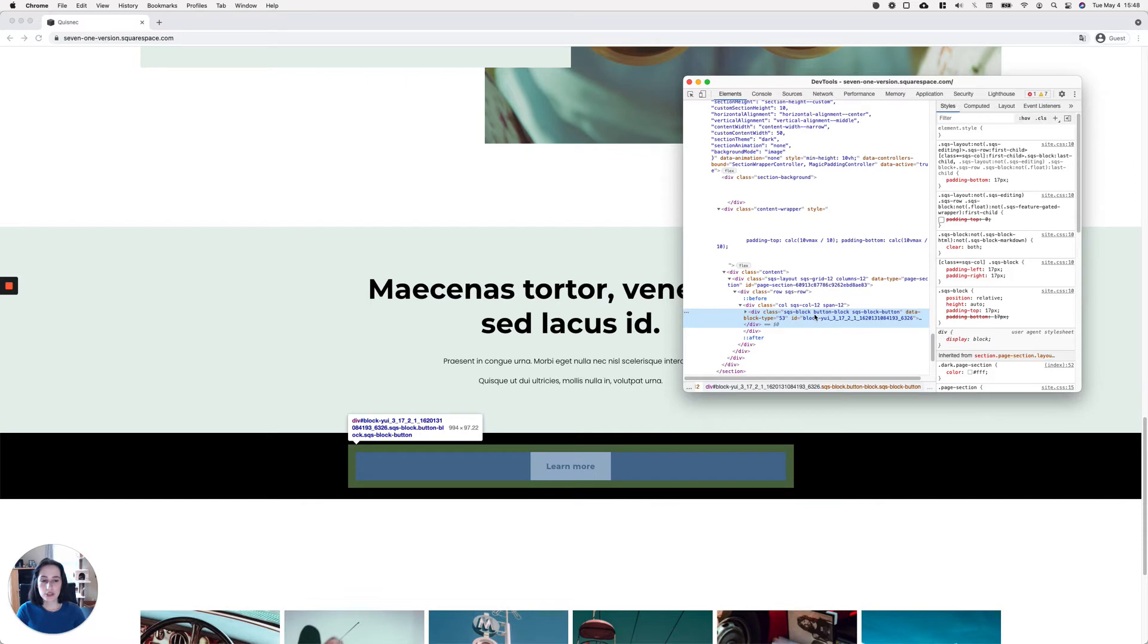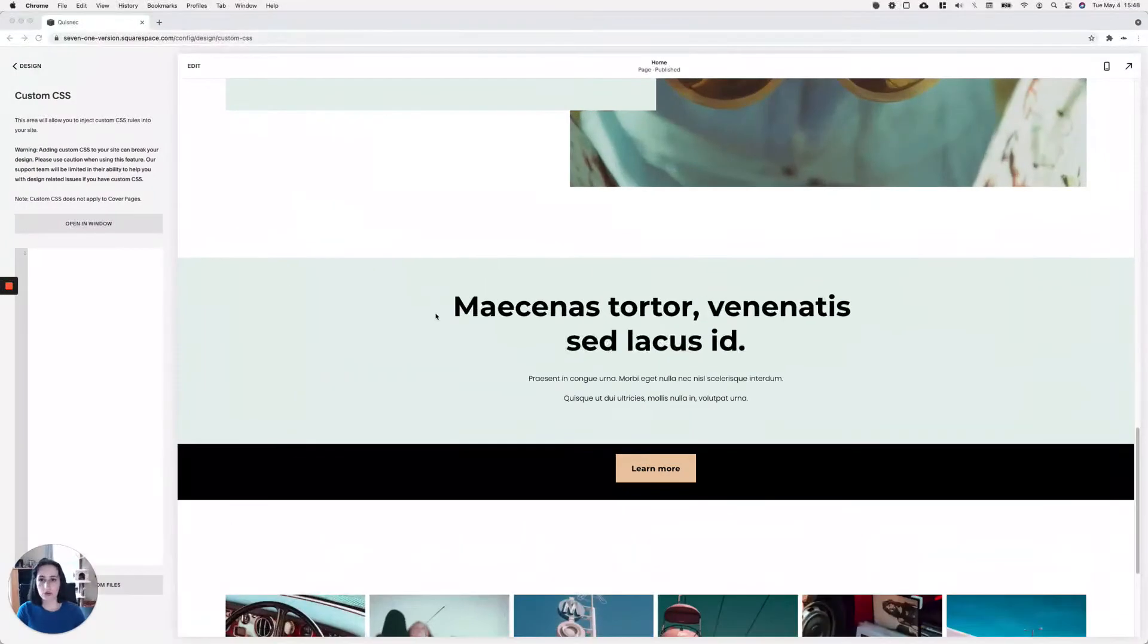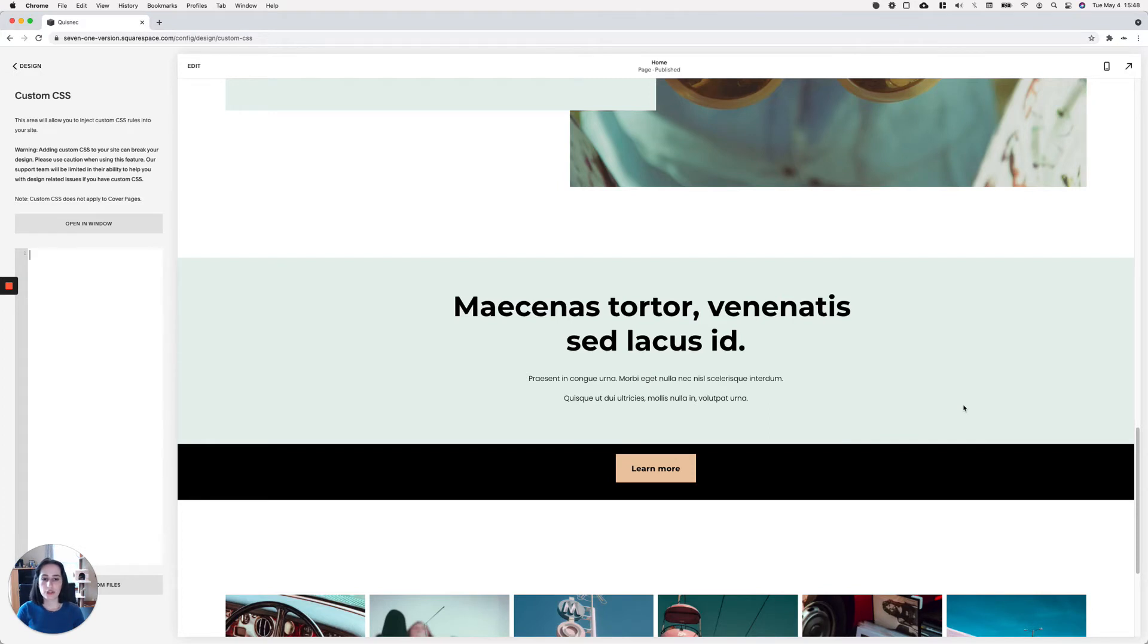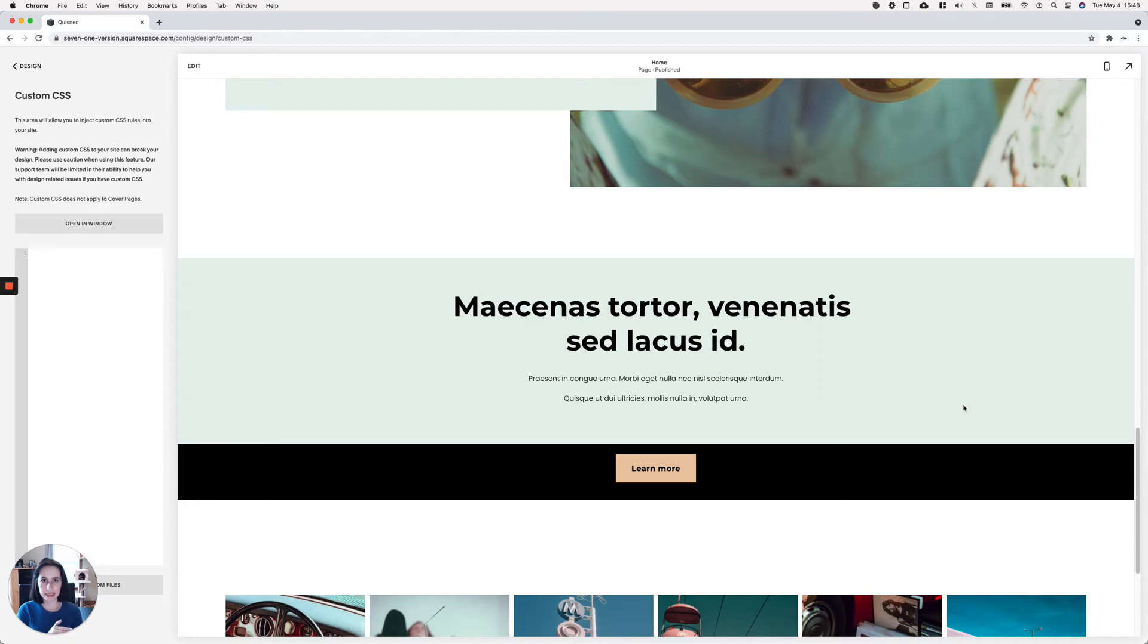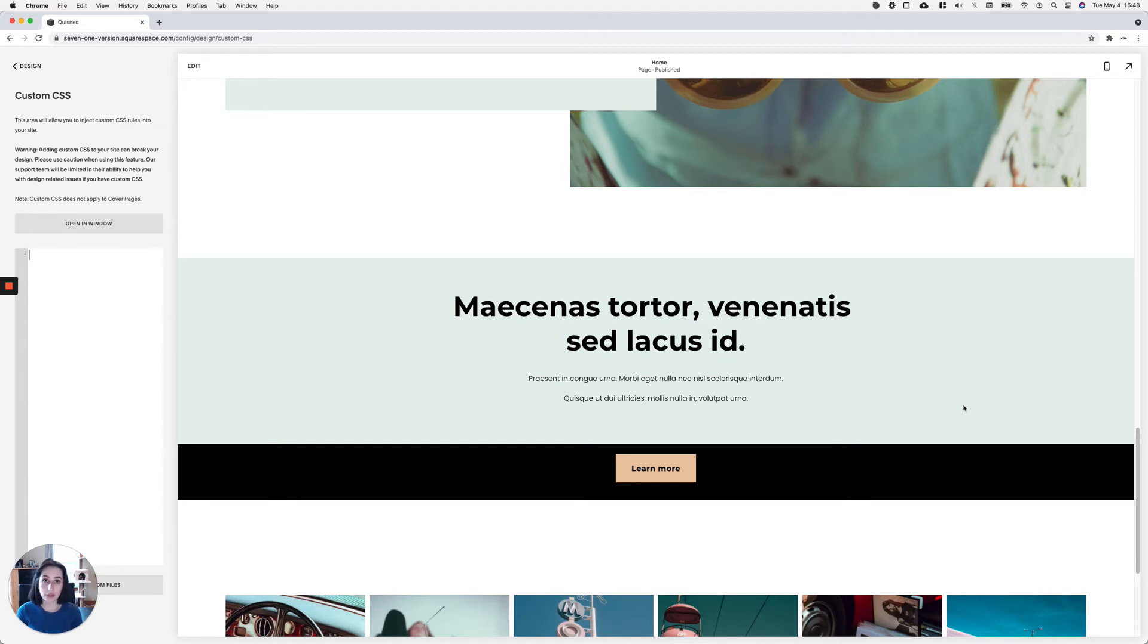So what we're going to do is go over to our custom CSS window. And here we're actually going to decide because we can either add the padding to the top, just like I did by disabling that padding top zero that we saw before, or we can remove the padding at the bottom that is causing the misalignment. So the decision is really up to you. It depends on the look that you're going for.